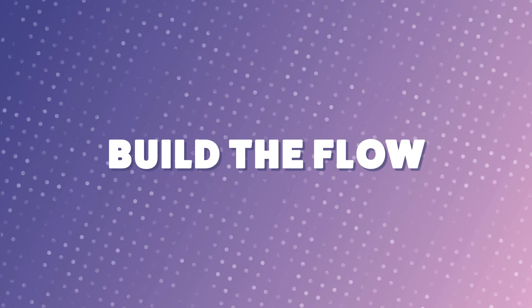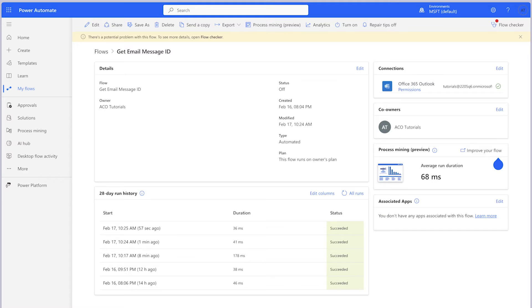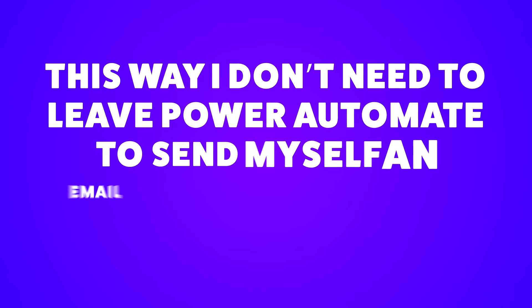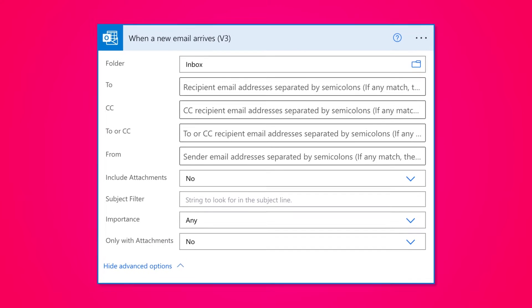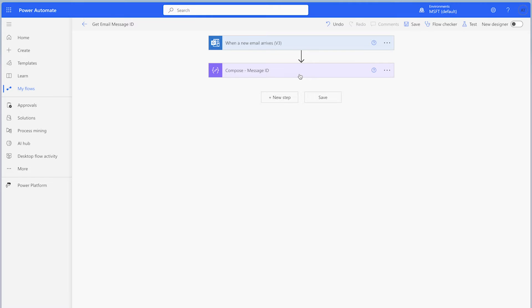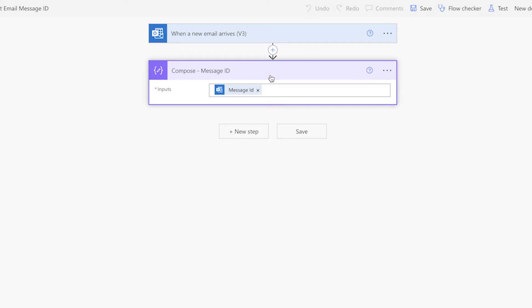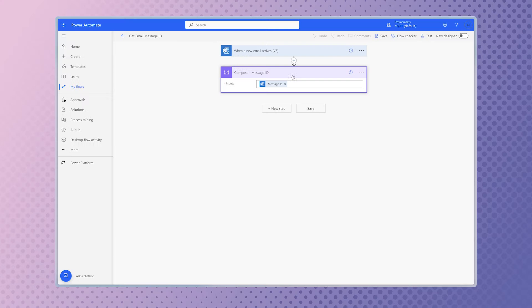In Power Automate, I have an automated flow that I use to return an email message ID. I turn this flow on whenever I need to grab a message ID from an email so that I can build a flow using a manual trigger. This way, I don't need to leave Power Automate to send myself an email just to run a test on my flow. It really speeds up the flow building process, especially when you plan to use the when a new email arrives trigger. I'm using a compose action to store the message ID dynamic content from the flow trigger.